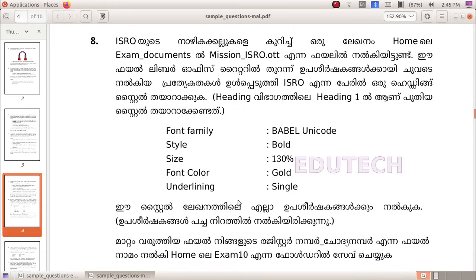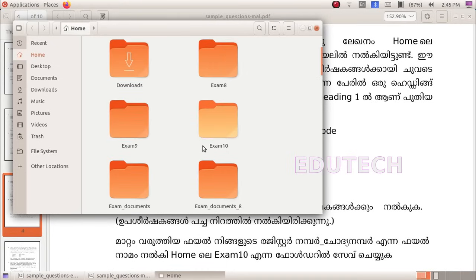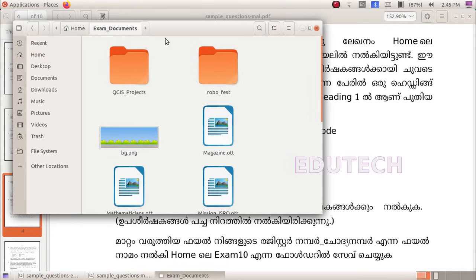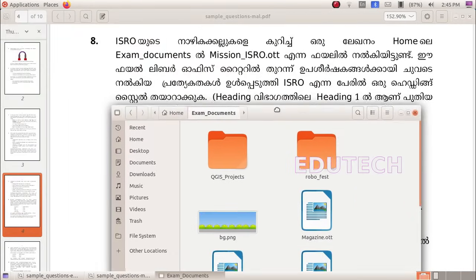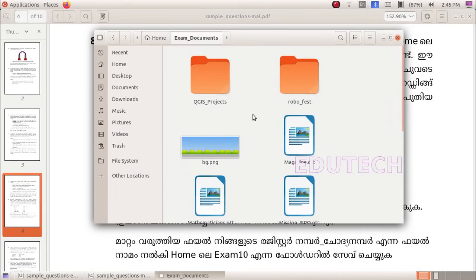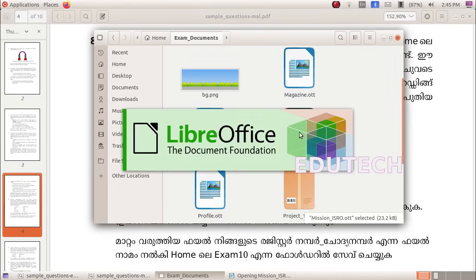Now let's do this. Click Home and open in the places — open in documents. Open the file; the file is mission.isro.ott.